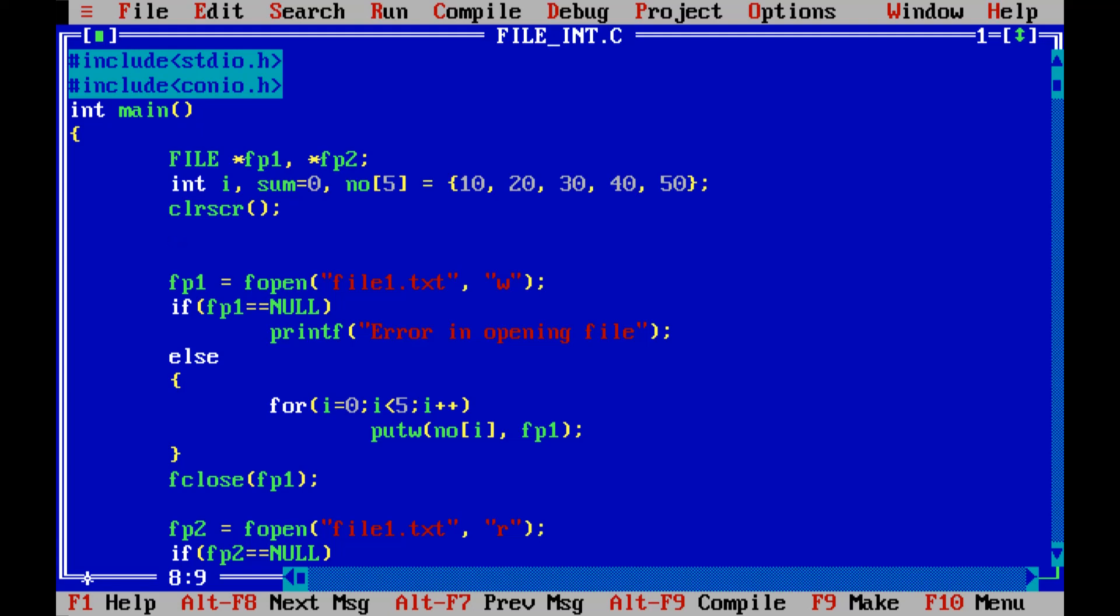In the previous videos using online compiler we have seen how to write string or content into a file and how to copy the content of one file into another file. Right now I am taking this Borland compiler just to make you aware that syntactically and logically there isn't any difference between online compiler or this compiler. So the program of writing numbers into the file we are going to demonstrate using this particular compiler.